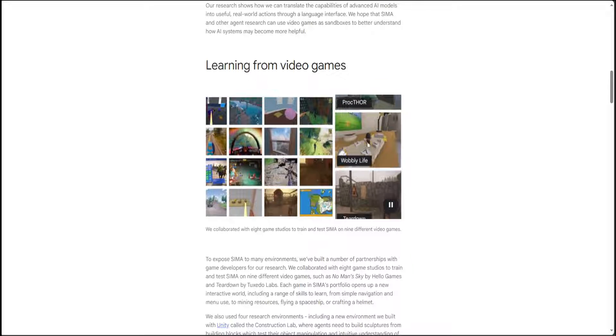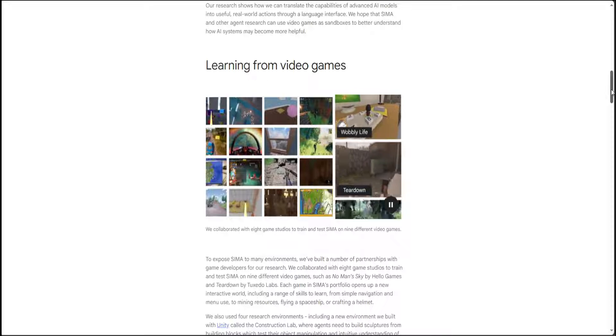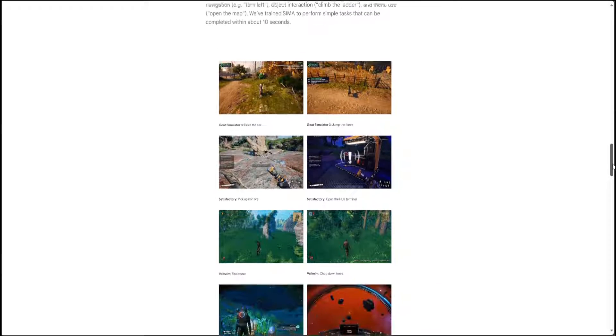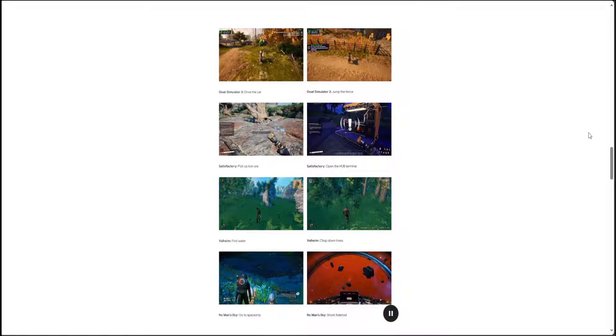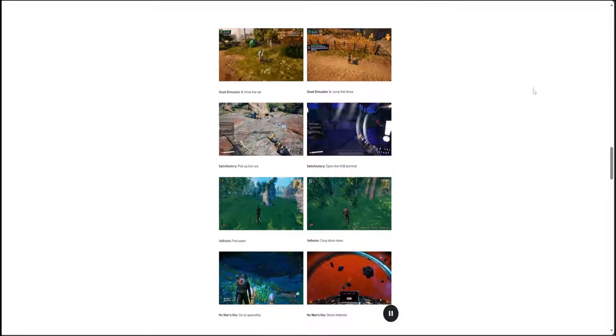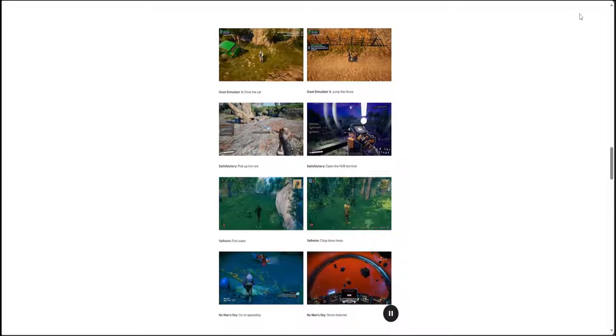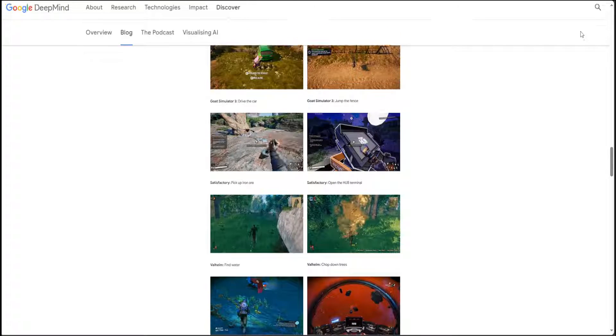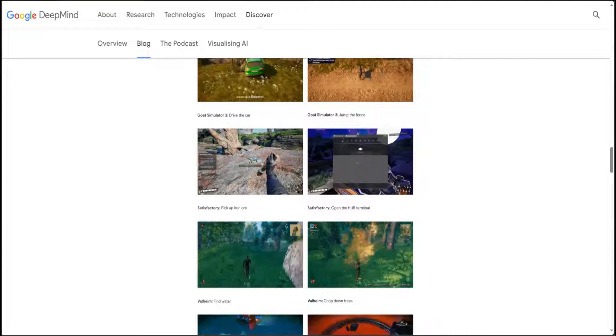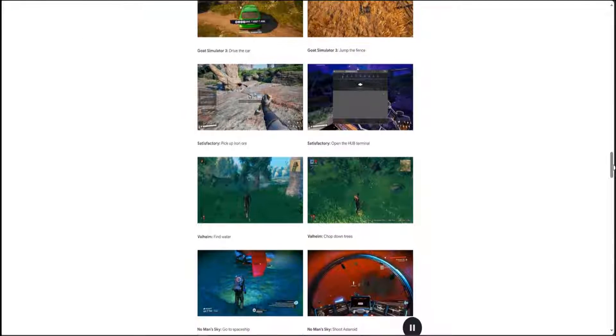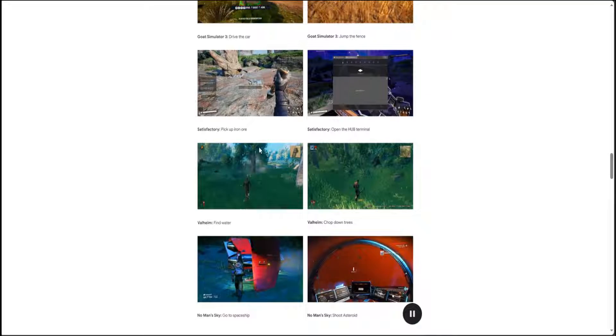Now, if you go through this paper, there are various other examples which show you this gameplay in different ways. For example, let me make it a bit bigger. So, look at this one, for instance.